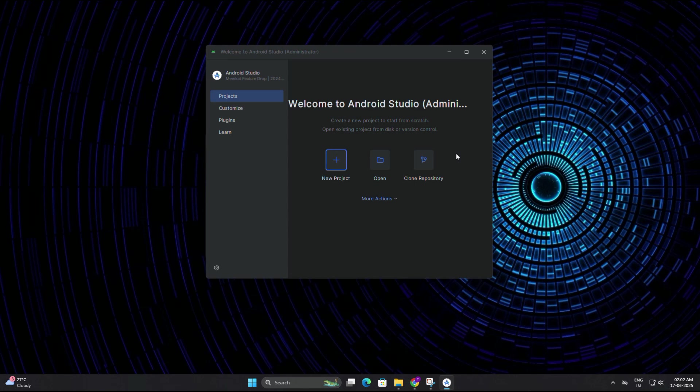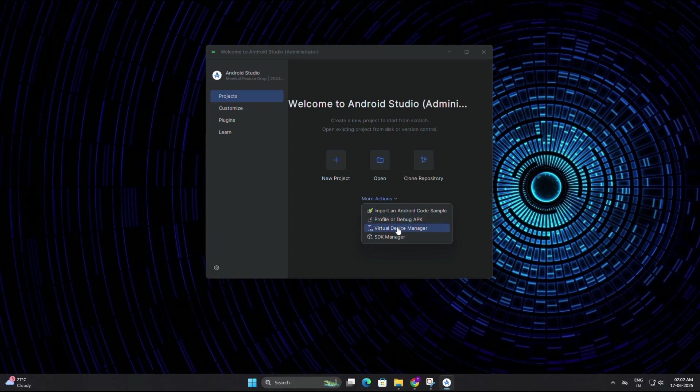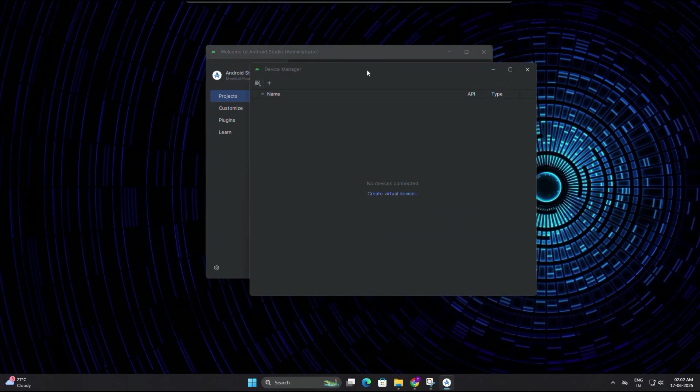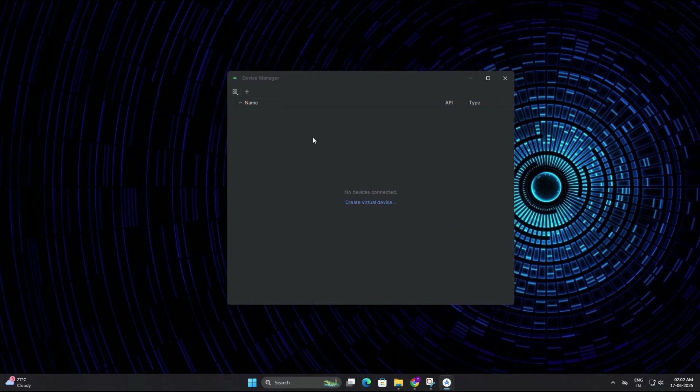Now we are going to set up our Android emulator. On this welcome screen, look at the bottom right corner and click on more actions. Then here you need to click on virtual device manager. If this is your first time, the AVD manager will be empty, so let's create a new virtual device. Click on the plus icon and select create virtual device button.